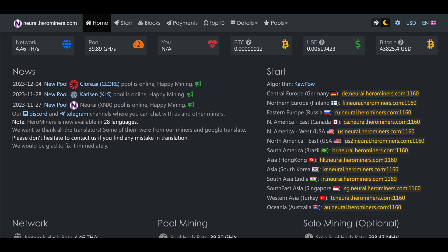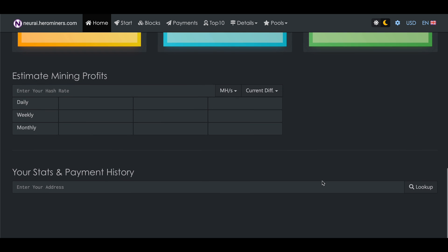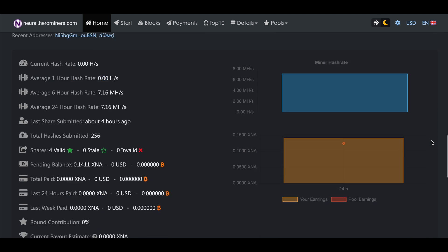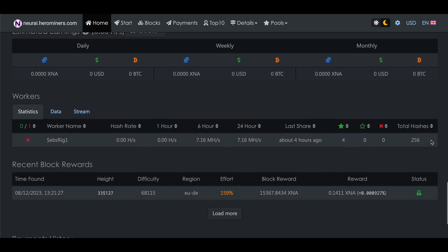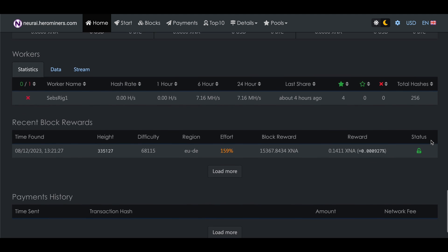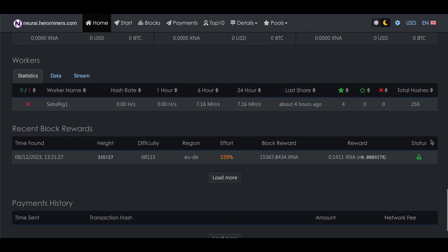Finally to track your mining earnings we just need to come back to nerai.herominers.com and make sure you are on the home tab in the top menu. Then you scroll down and paste your wallet address in the field labeled your stats and payment history and hit look up. You'll then be presented with all your mining statistics and you should be able to see all your mining rigs, your earnings and payouts. However just keep in mind that it might take up to an hour for everything to show up here.